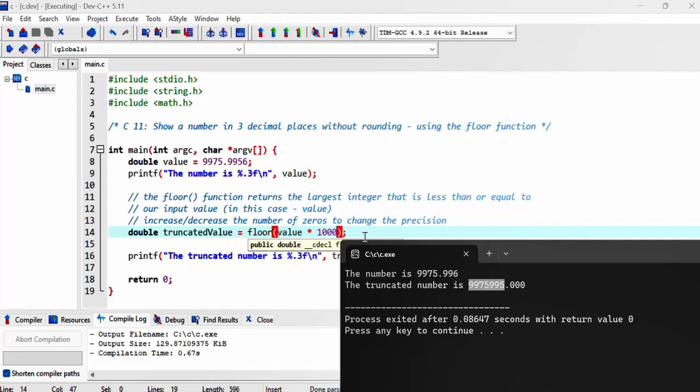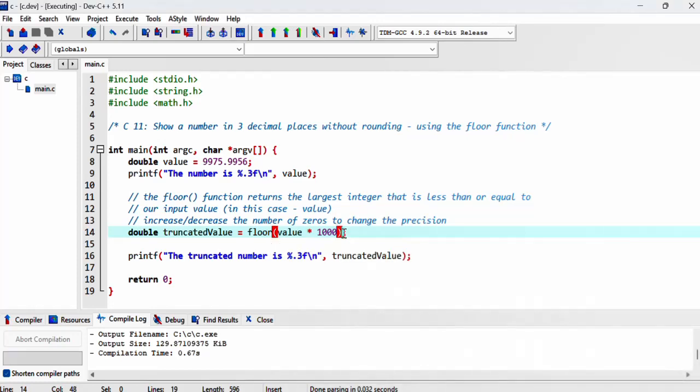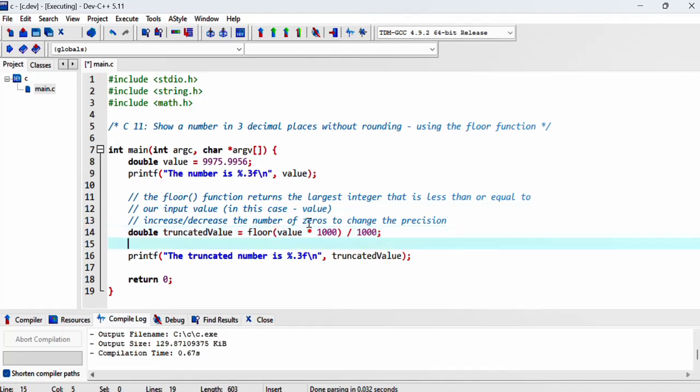If we divide this number by 1000, so after we floor this value and then divide by 1000, we'll get those three decimal digits. If you want four decimal places, just add a zero. That's what I was trying to say.